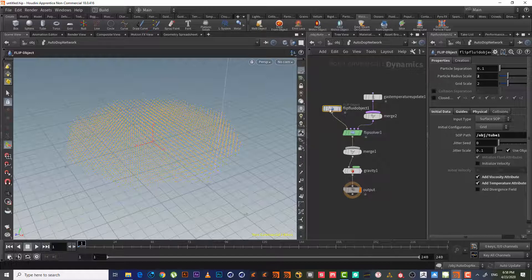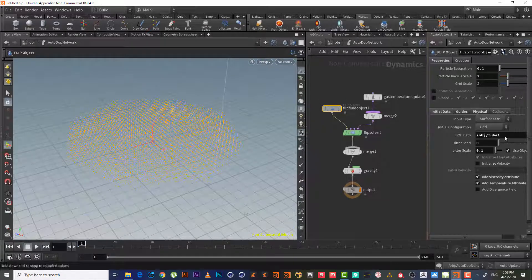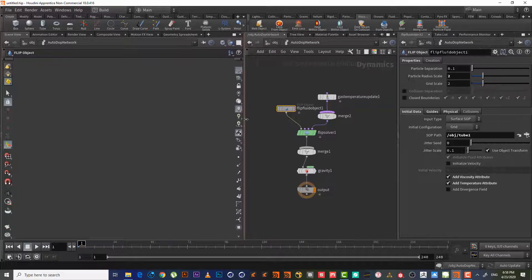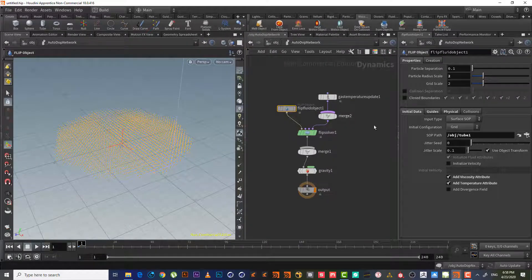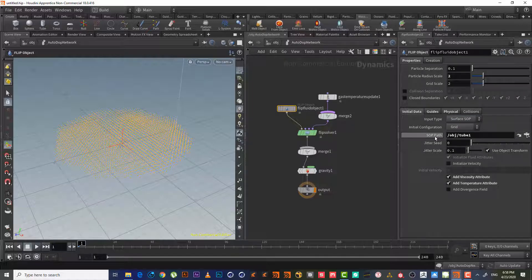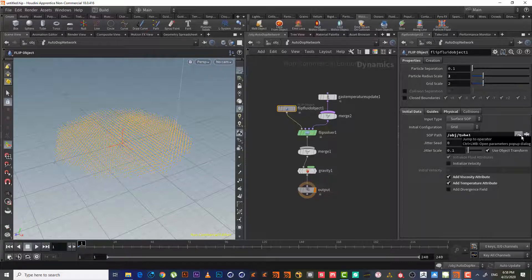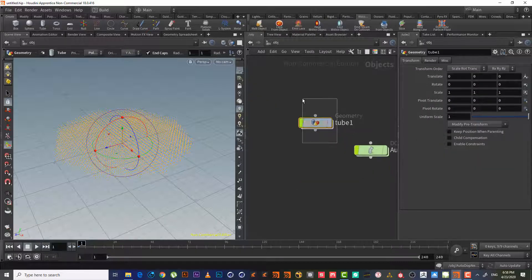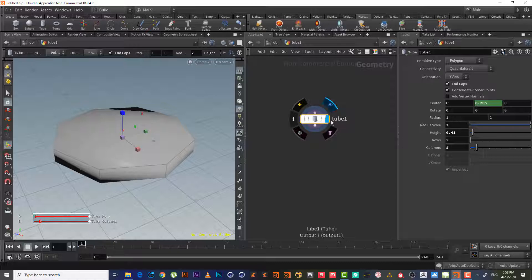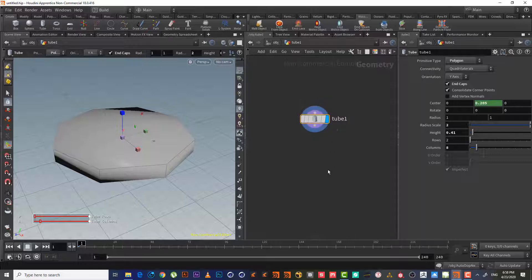Here we have the flip object. The flip object is the node that has the initial data, or the data it will start from. So we have this flip object and this flip object reads it—as we can see here—it reads it as a surface SOP from this SOP called object_tube. If we hit here it will take us to tube.